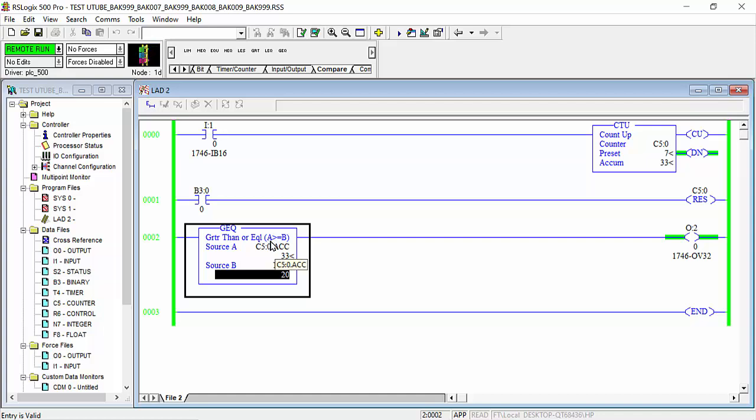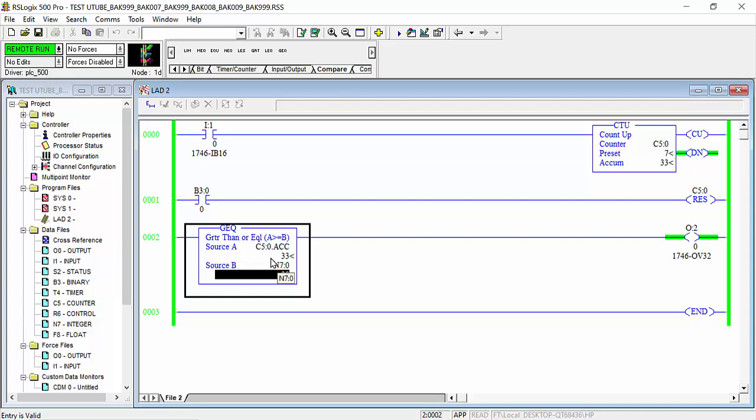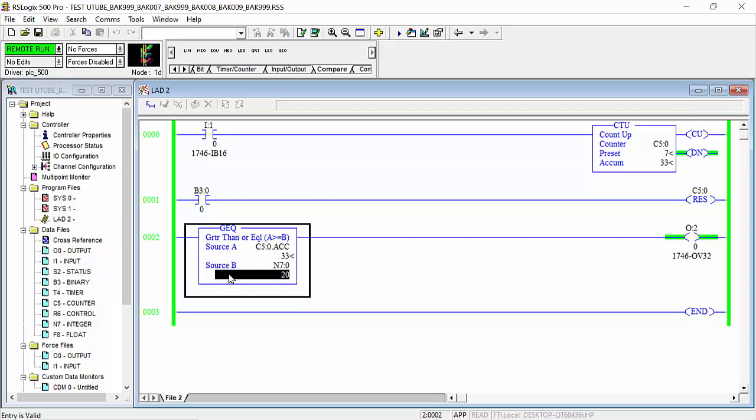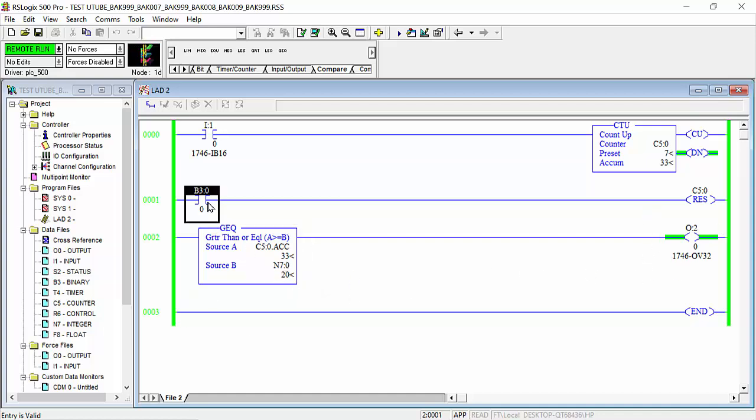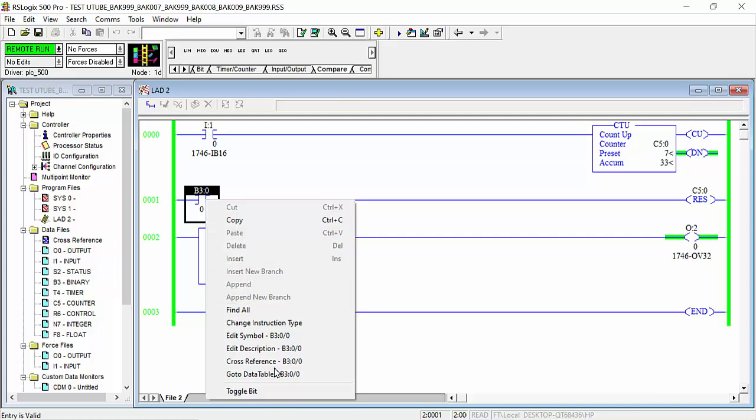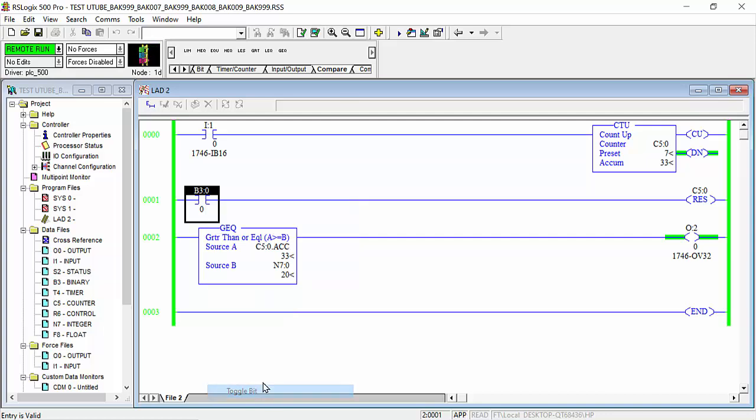A equal means GEQ - greater than or equal. This is source A and source B. When source A is equal with source B, your output is energized. Otherwise, for example, I give the signal, I will clear the counter.